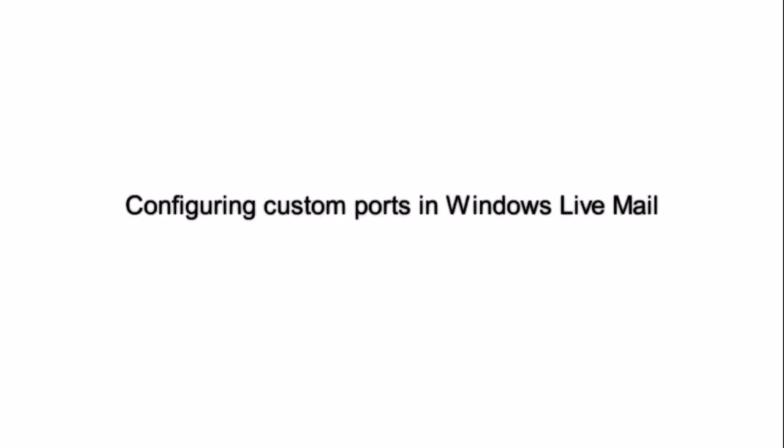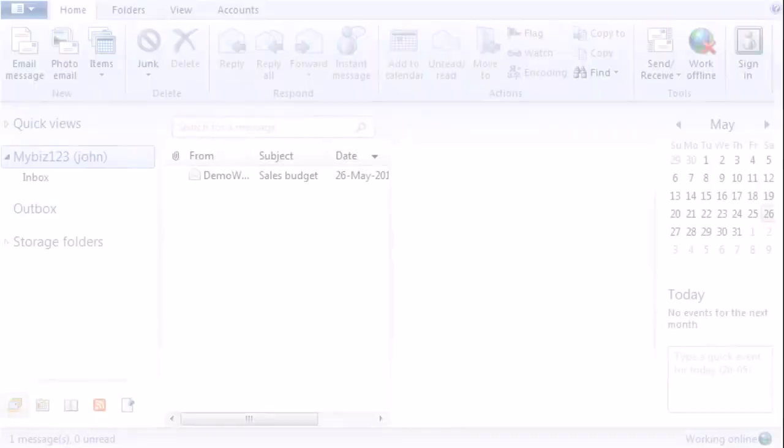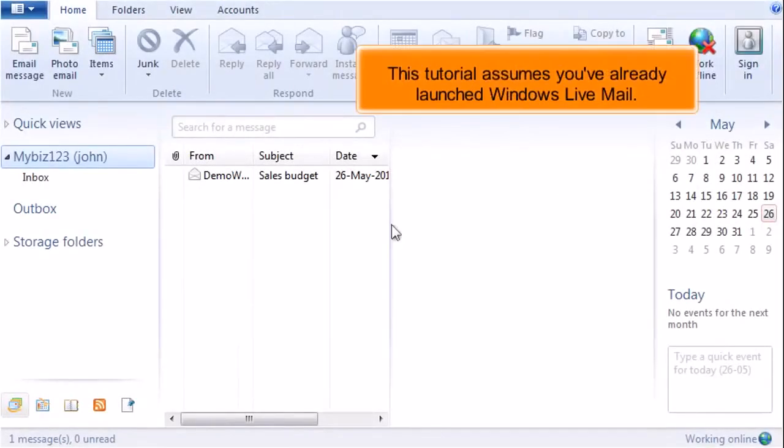Configuring Custom Ports in Windows Live Mail. This tutorial assumes you've already launched Windows Live Mail.